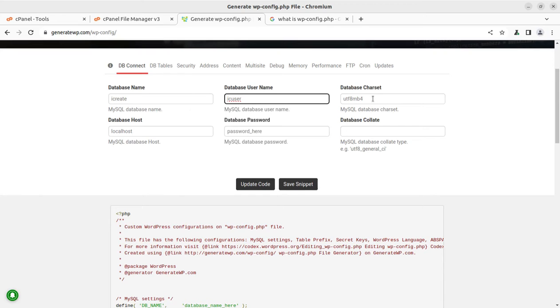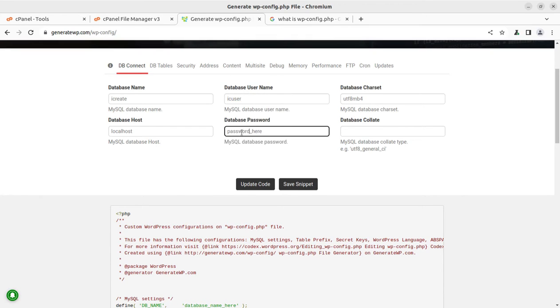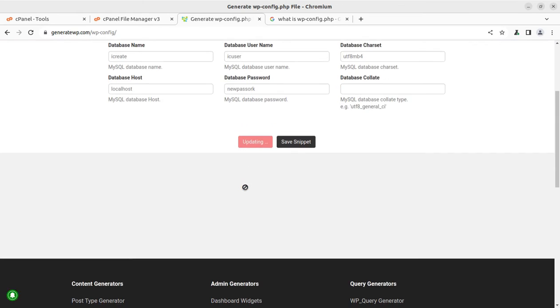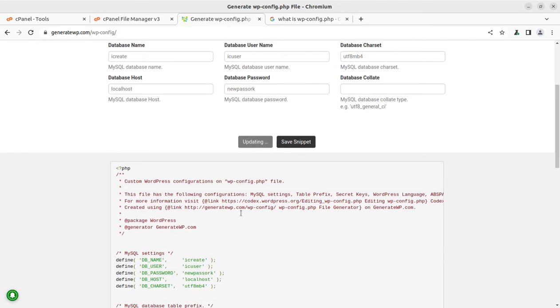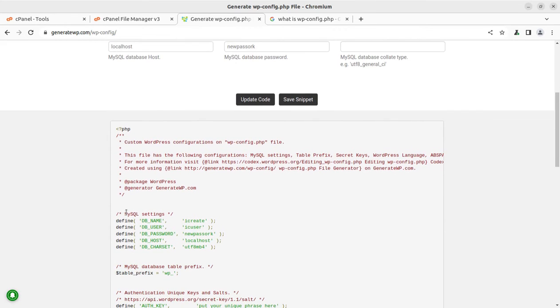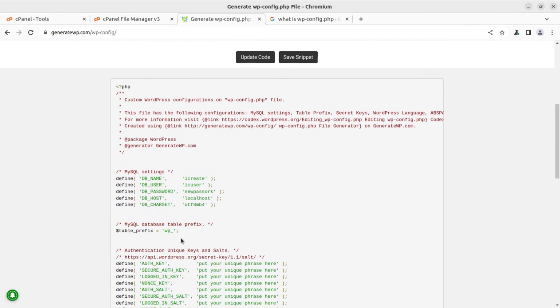The database character set should not be changed until it is required. Further, you can place the password here, new password or whatever you want to keep it, and simply update the code. Once you update the code it will generate a new wp-config file with all your filled credentials.